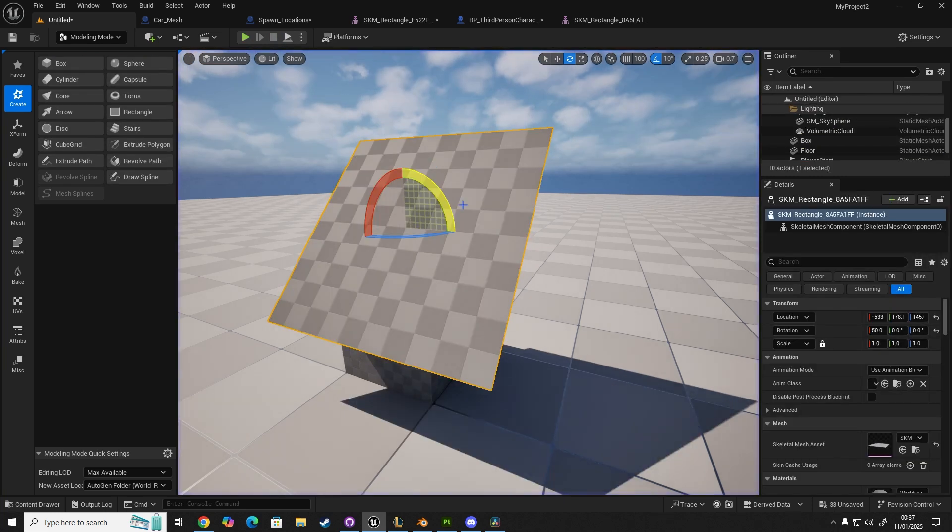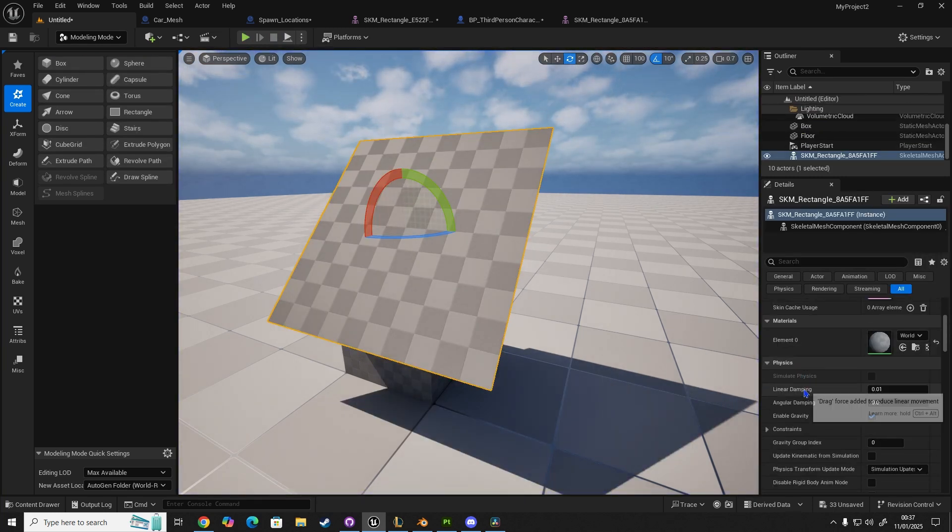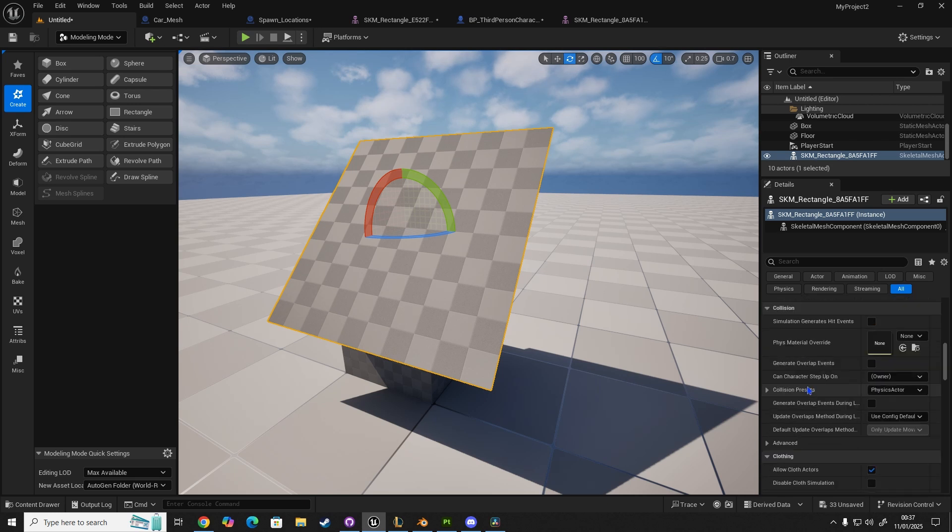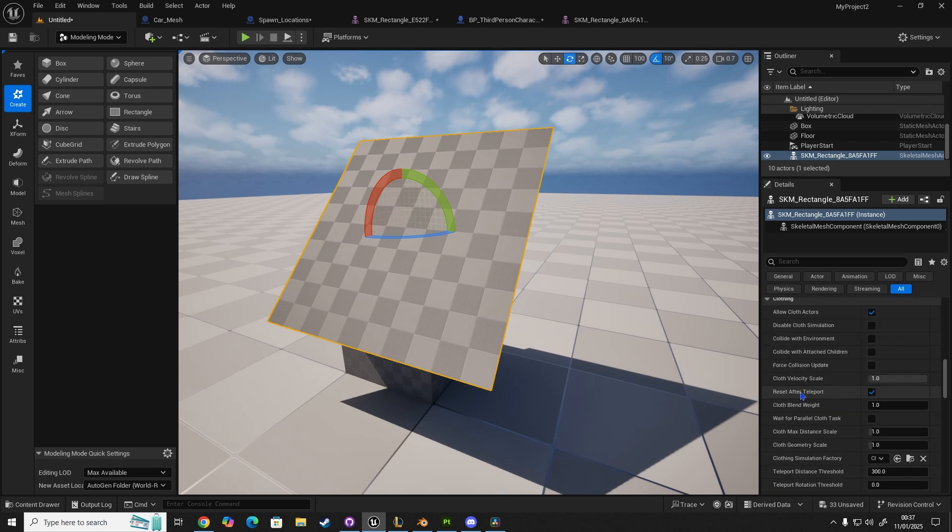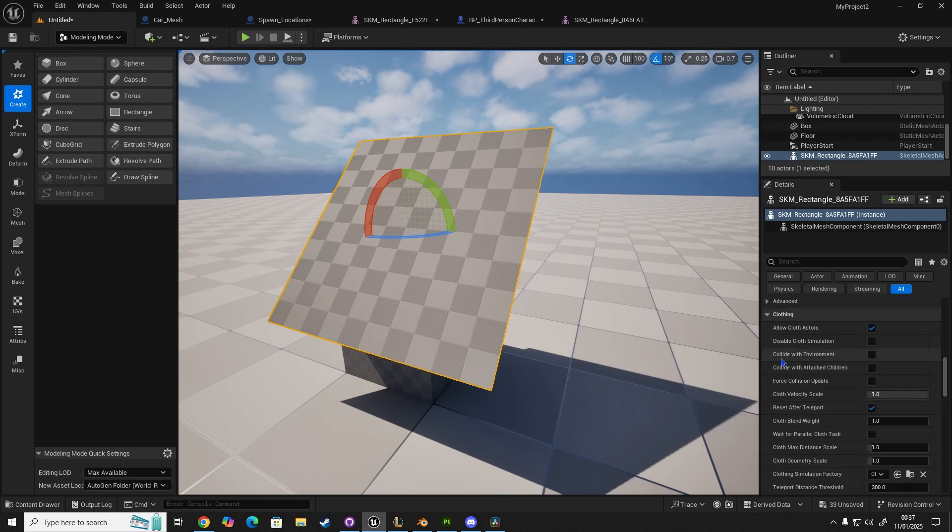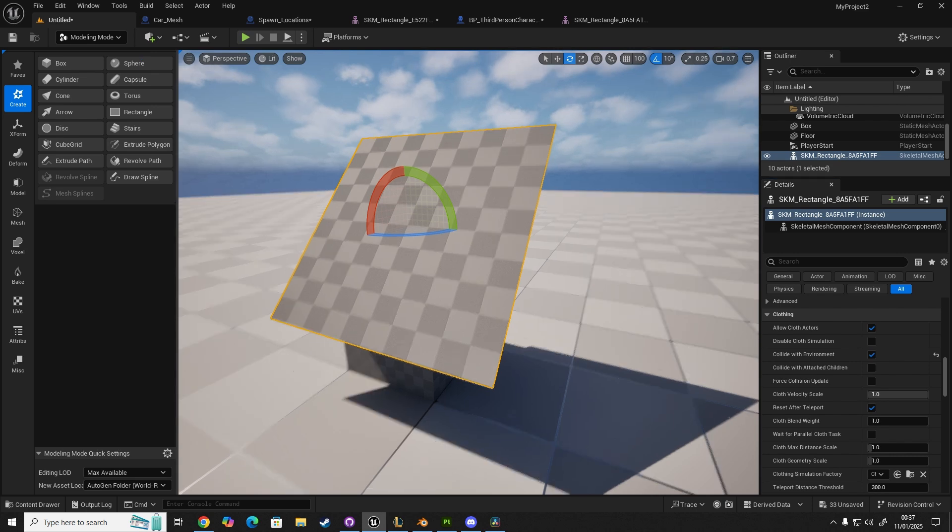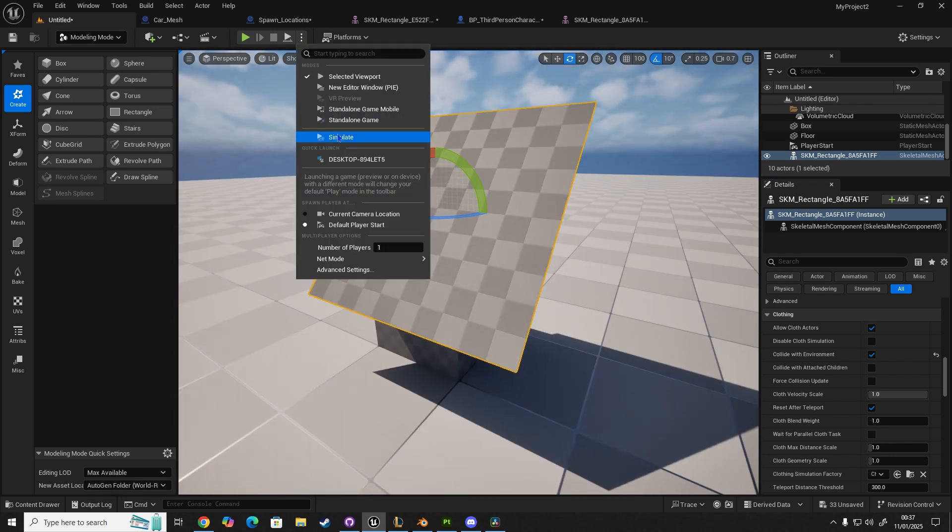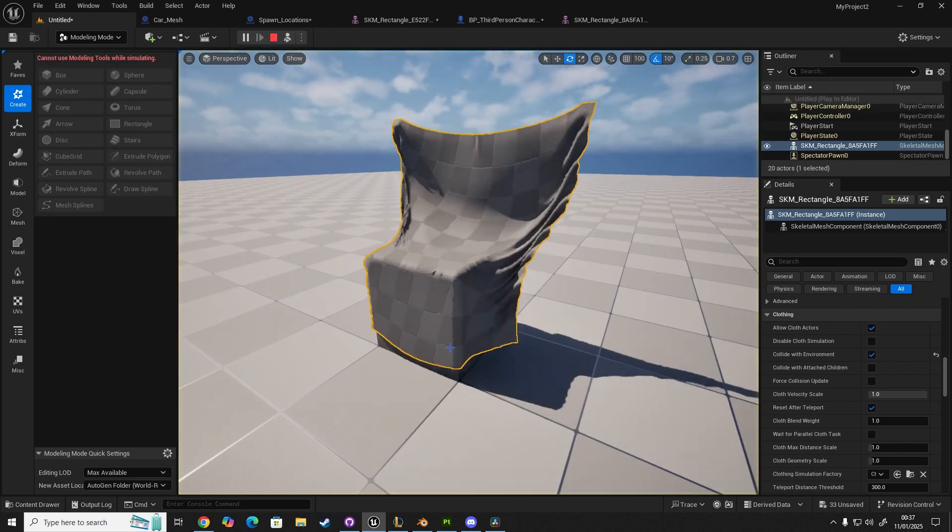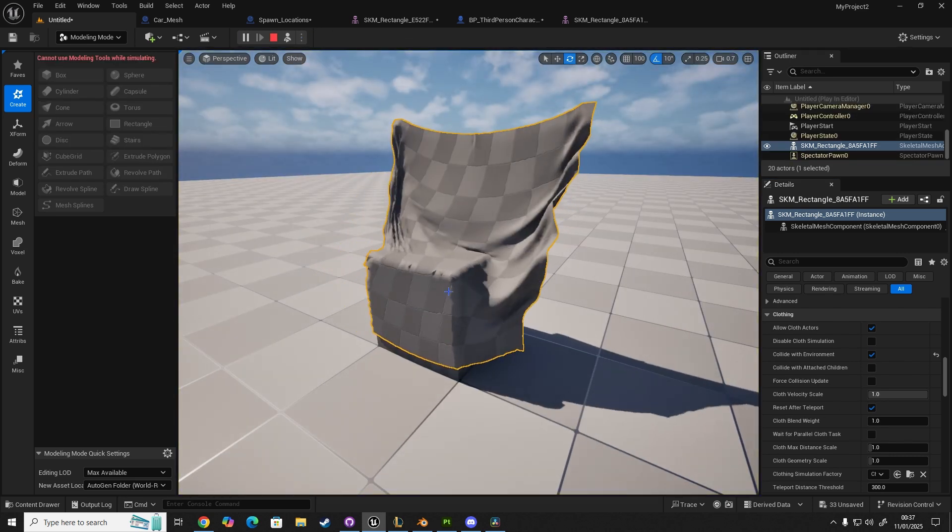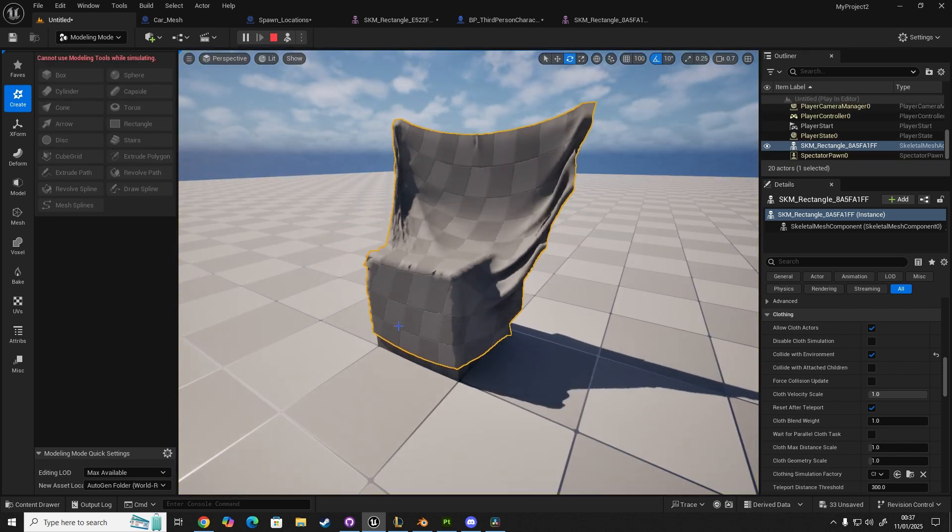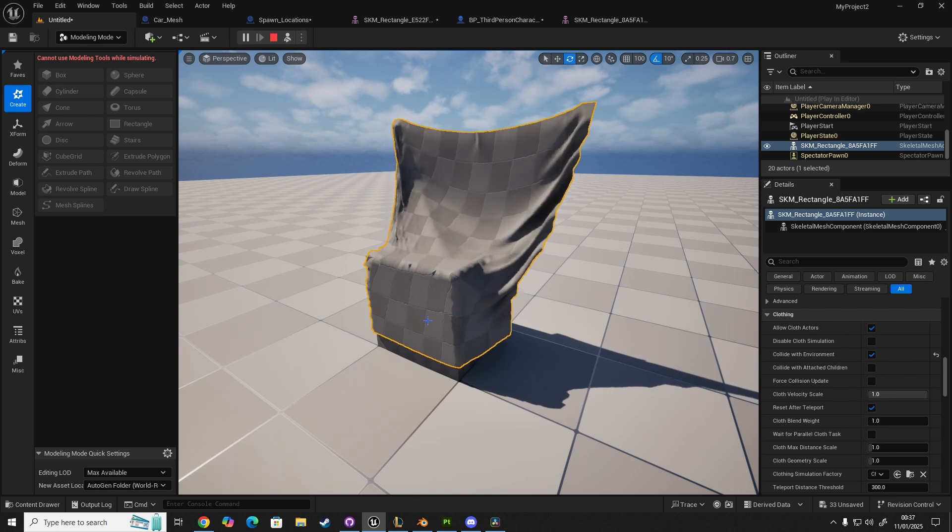We're going to click on our cloth panel, scroll all the way down, and then we want to enable Collide With Environment. And then, if we do Simulate, you'll notice that it collides with the static mesh.